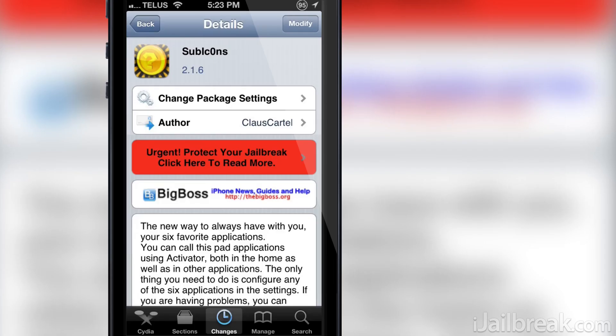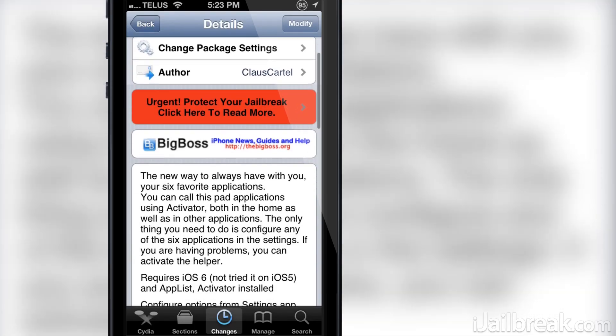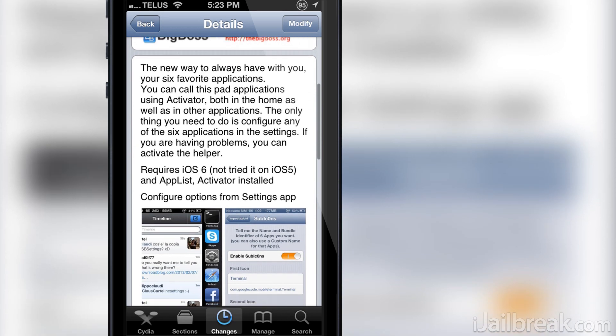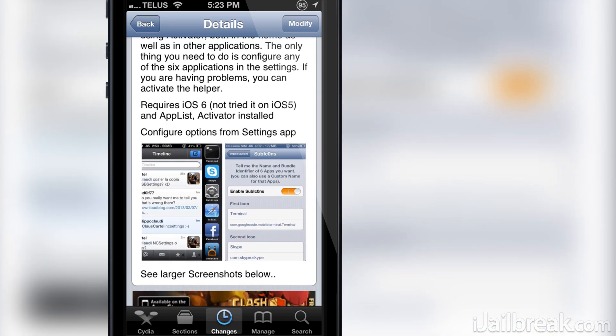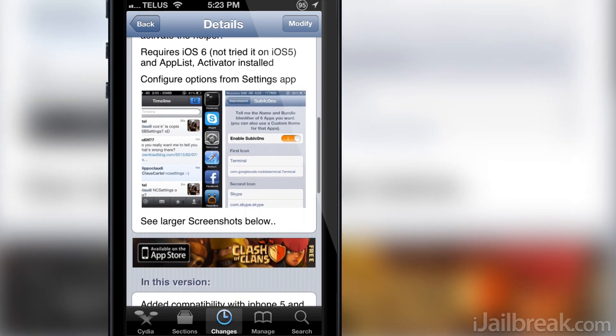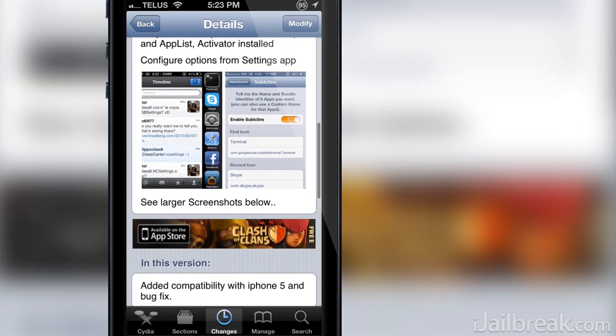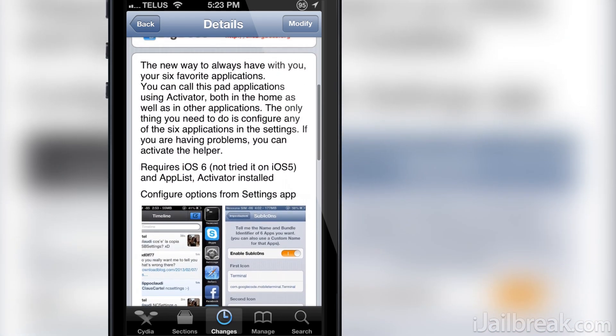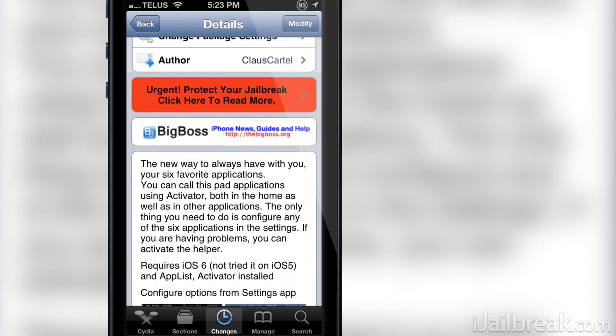Hello iJailbreak Nation! This is Jayden from iJailbreak.com and today we're going to be covering an awesome free new tweak that just rolled onto Cydia called Subicons.